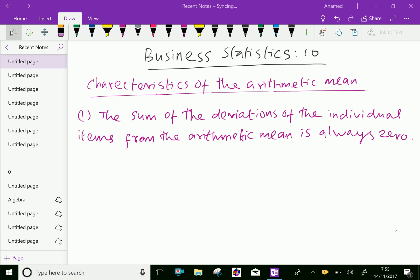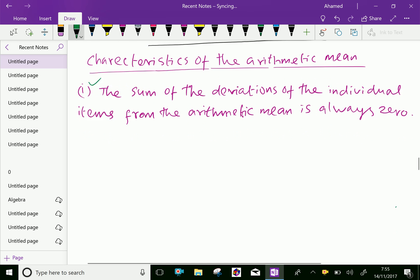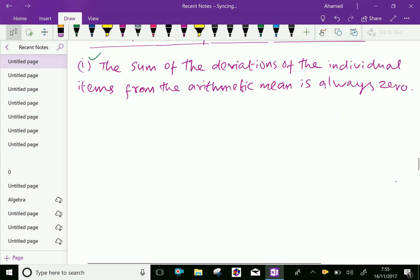Welcome to aminacademy.com. In business statistics, let us discuss the characteristics of the arithmetic mean. One: